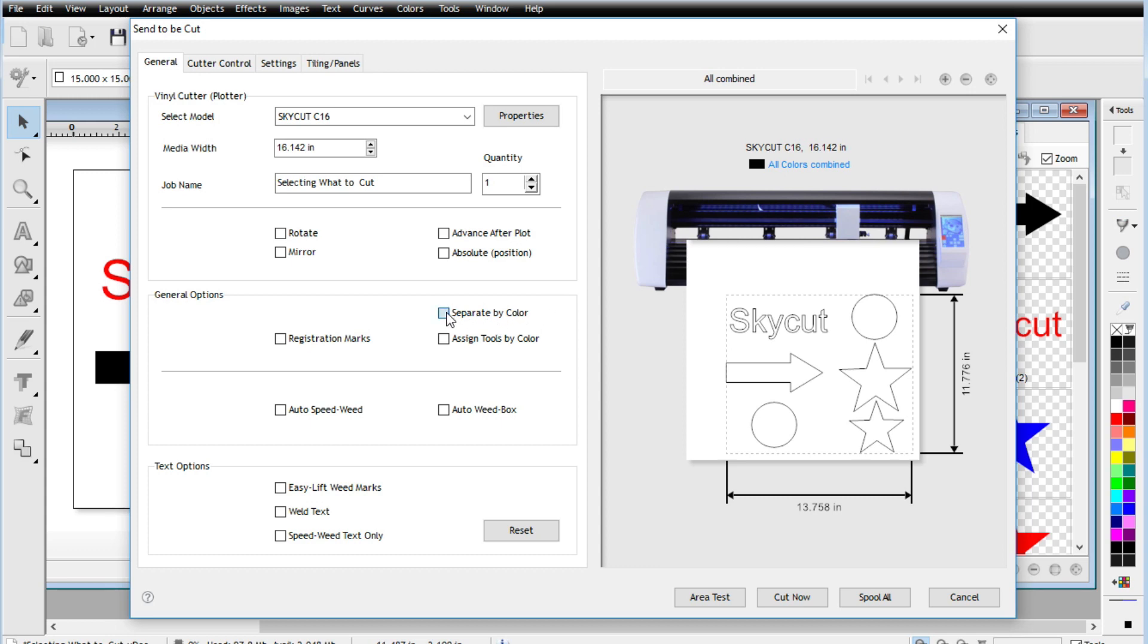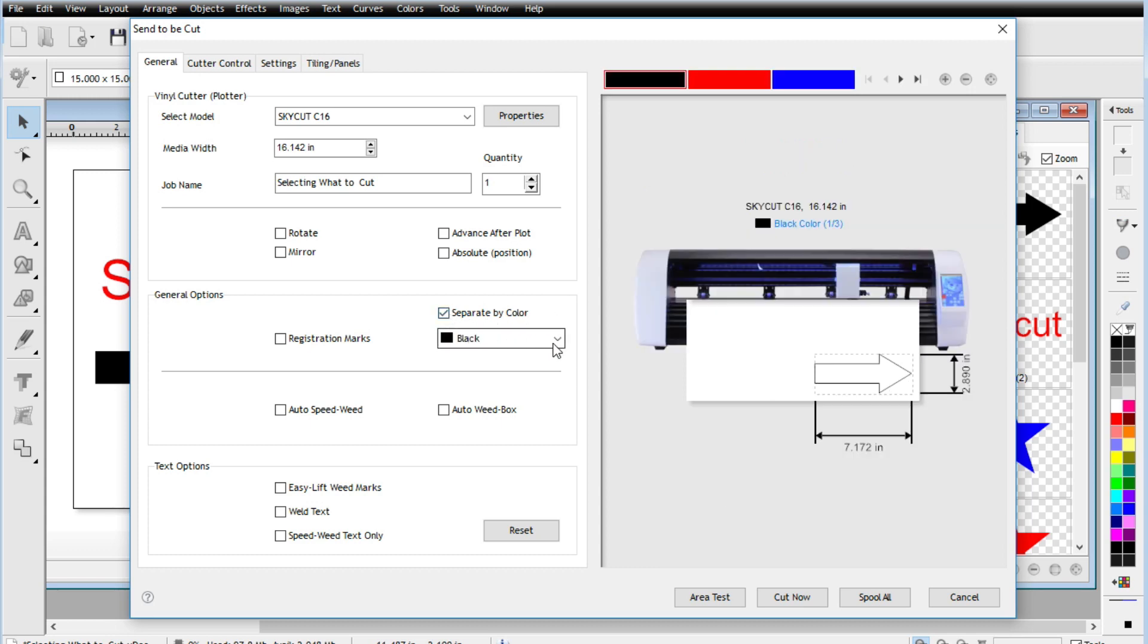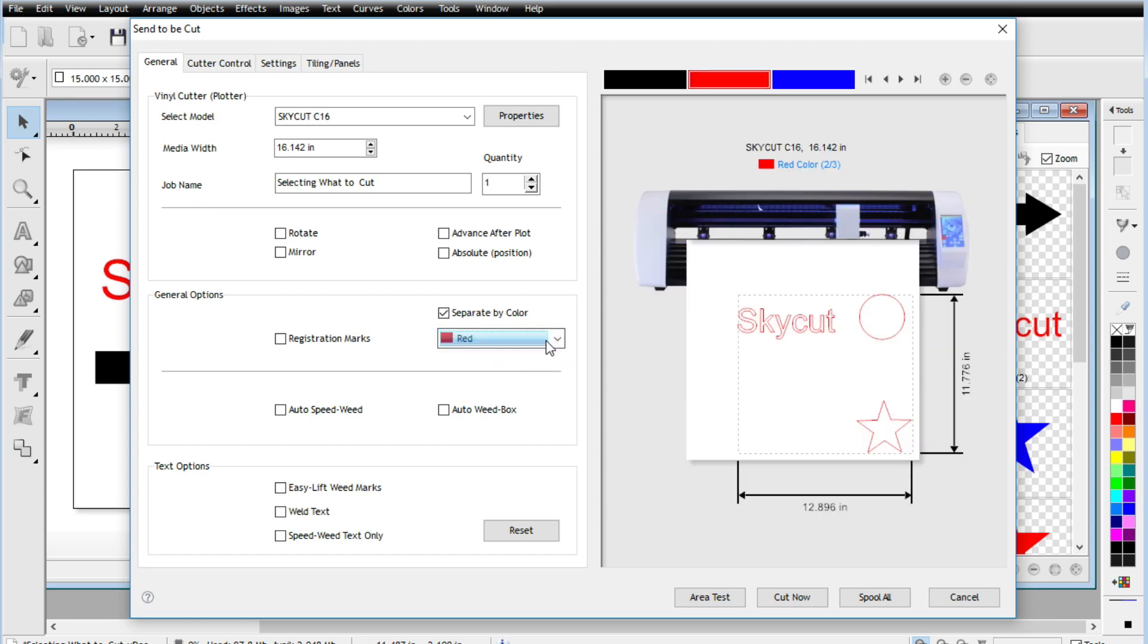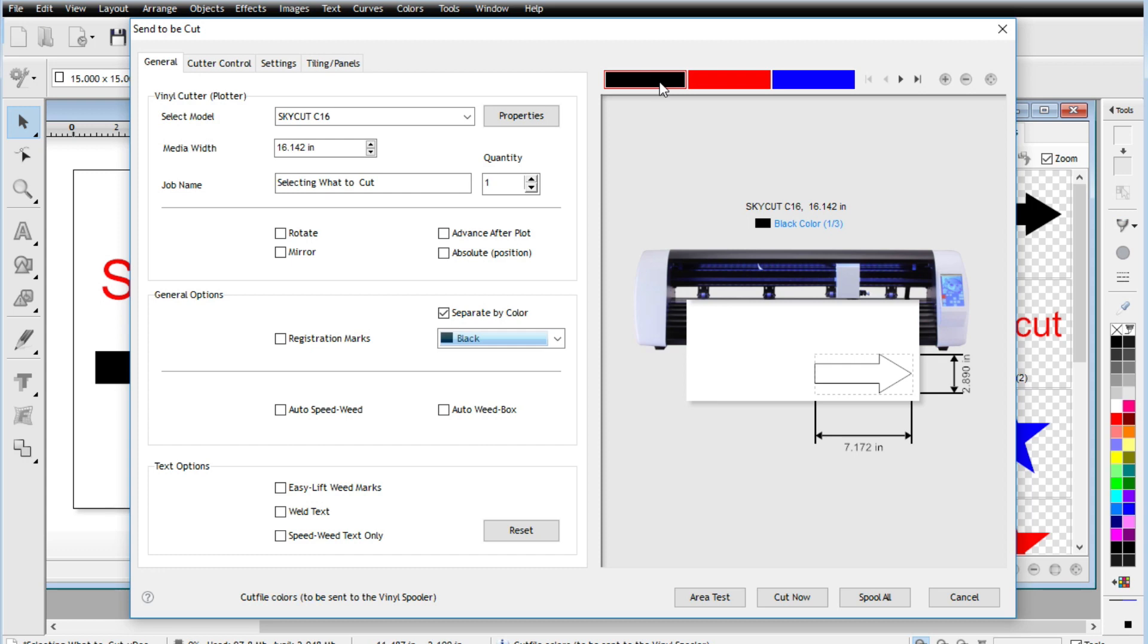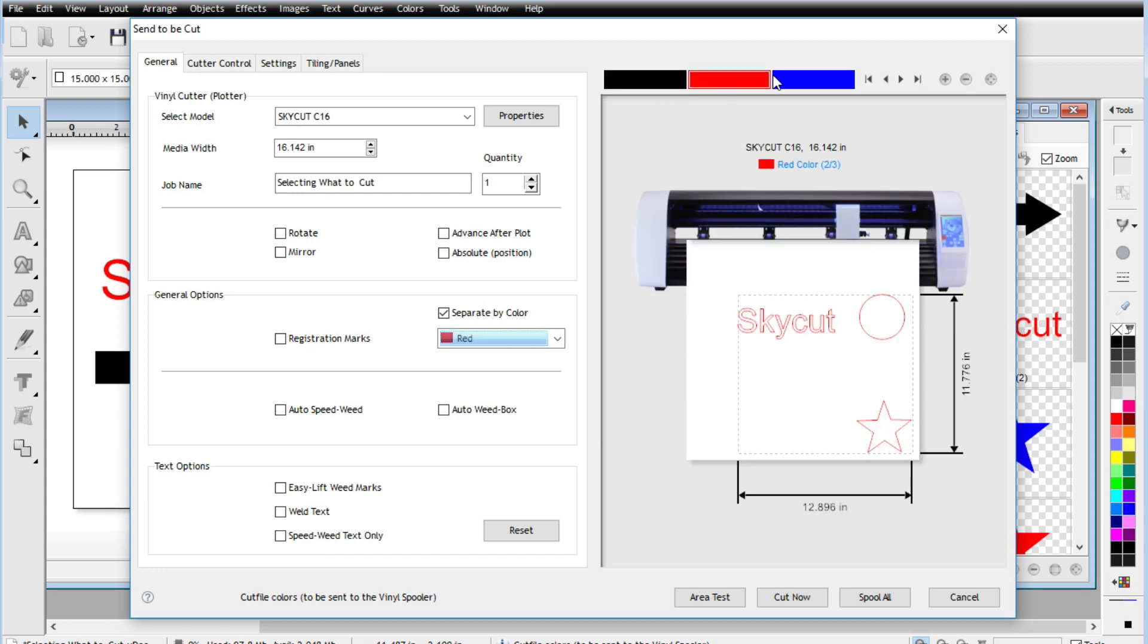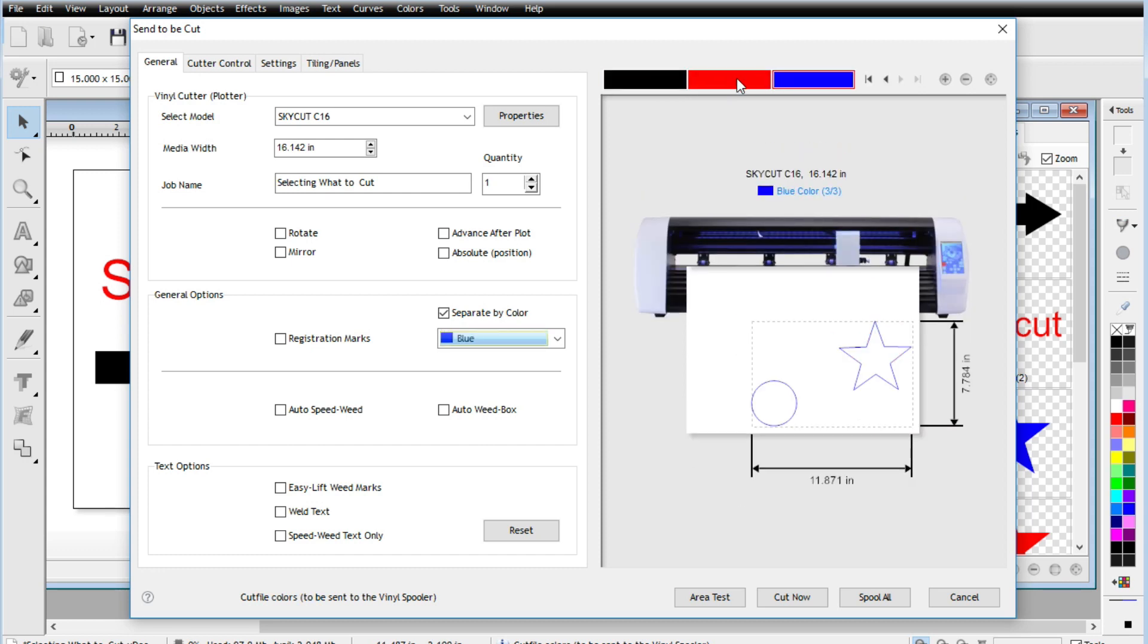So if we click on that, we're going to notice a dropdown menu. So if I want the black items to be cut, red items or the blue, and then you also have this one up here, which is kind of nice, you can select them this way as well.